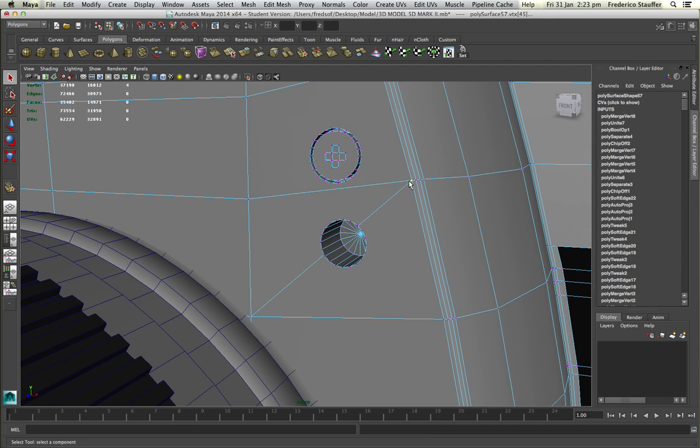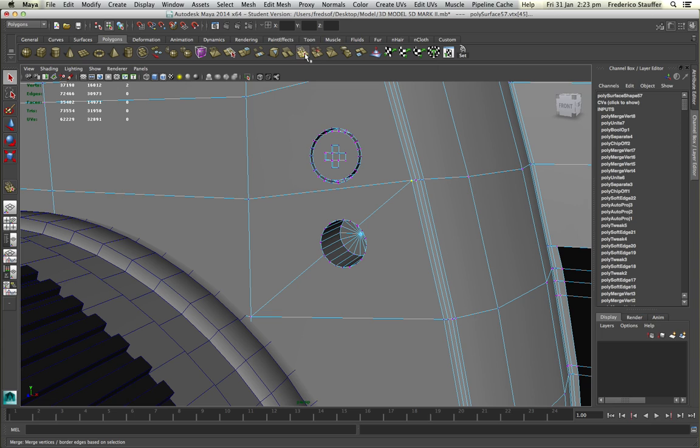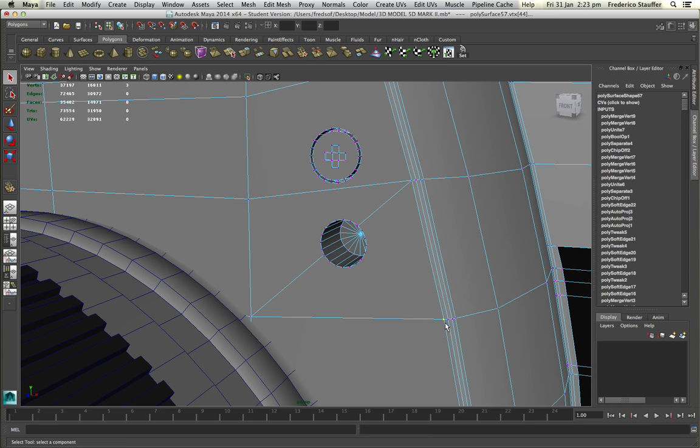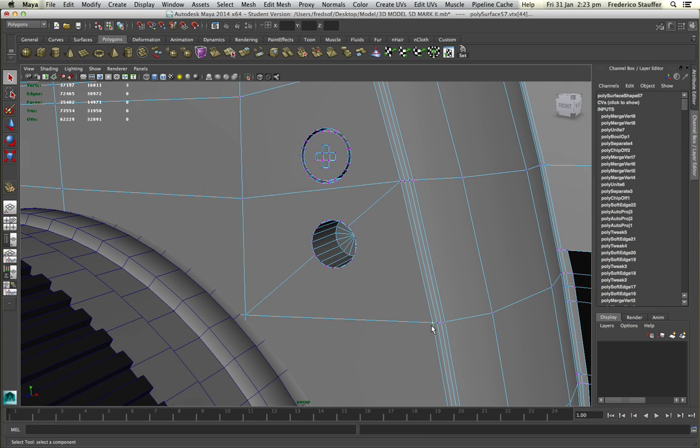So here, when you select those two, you can see two vertices here. And you can go to the shortcut here, merge vertices. And you do the same thing here.